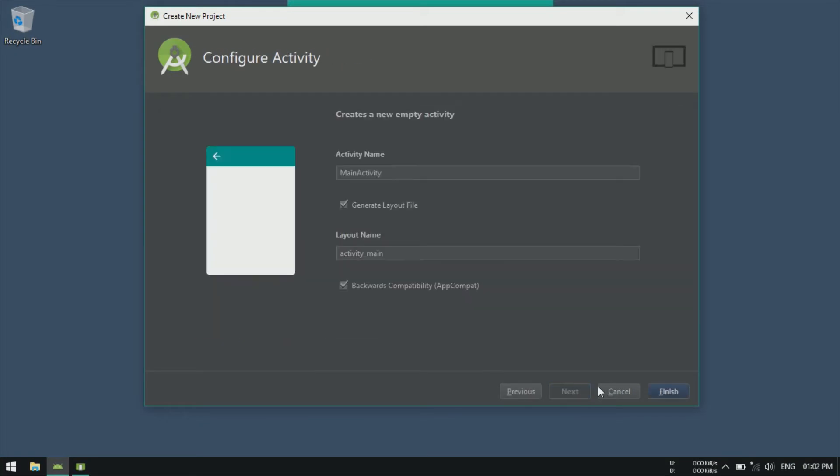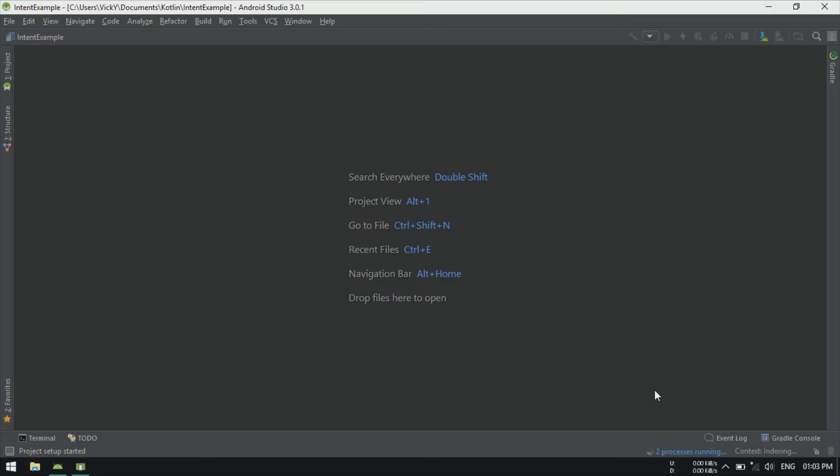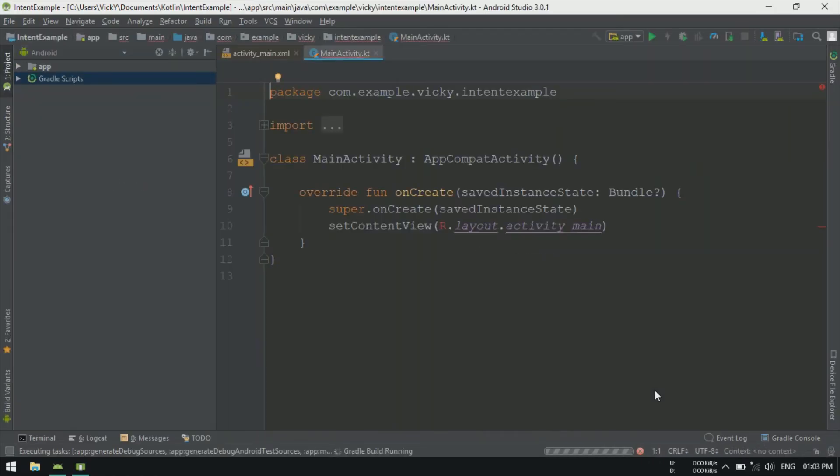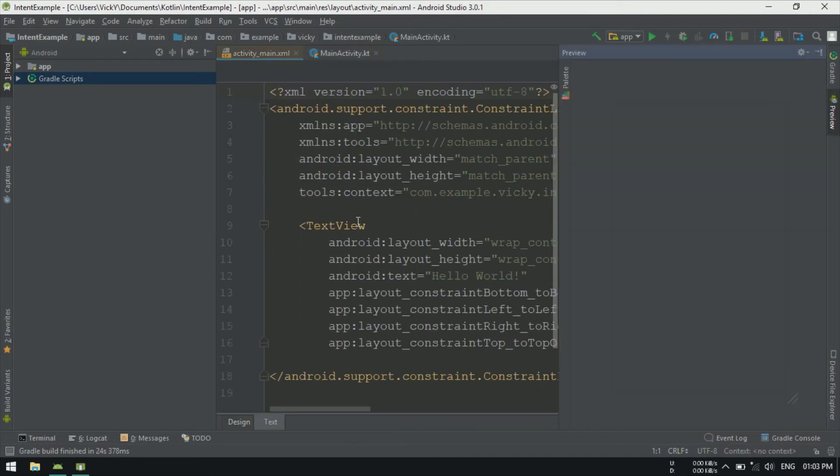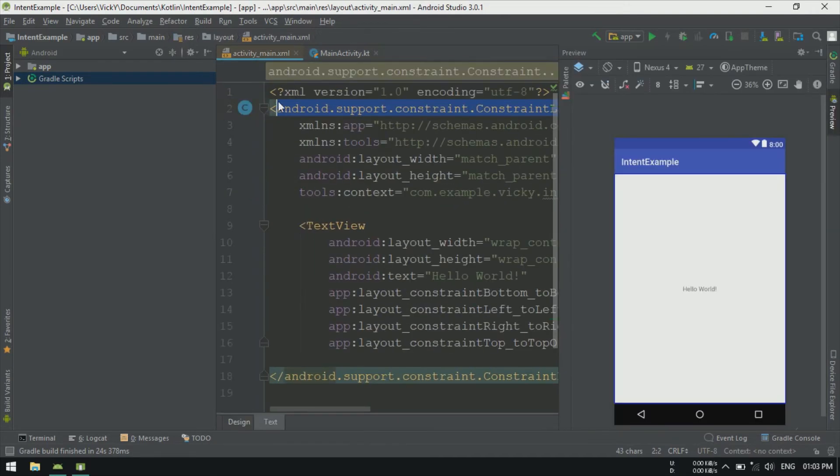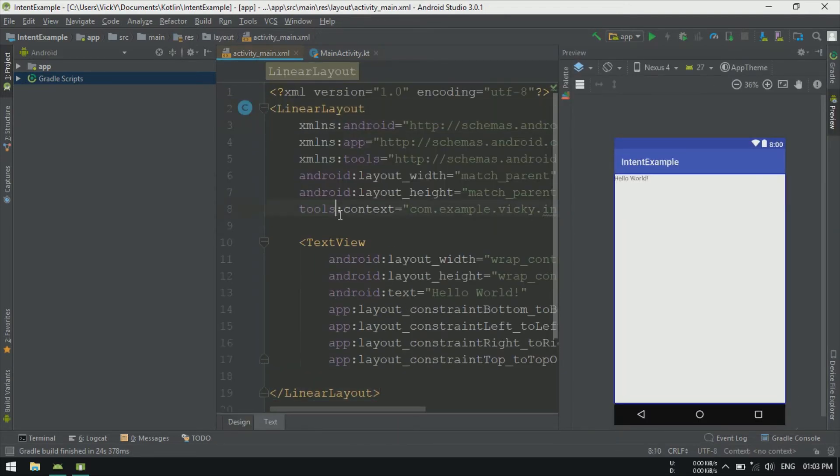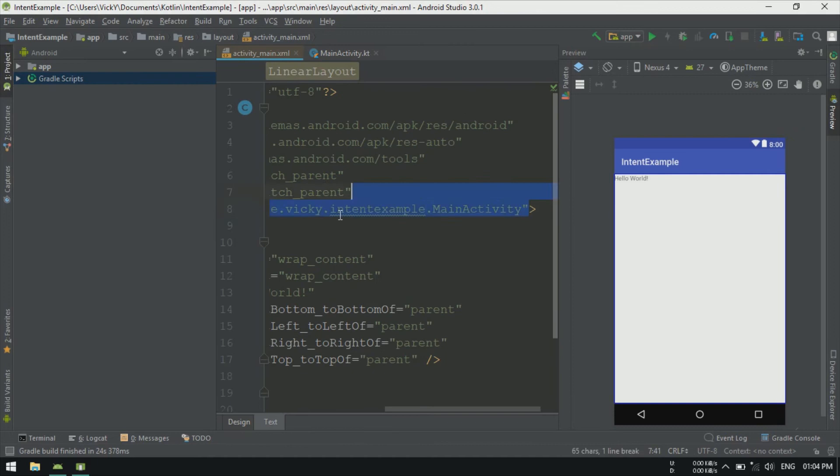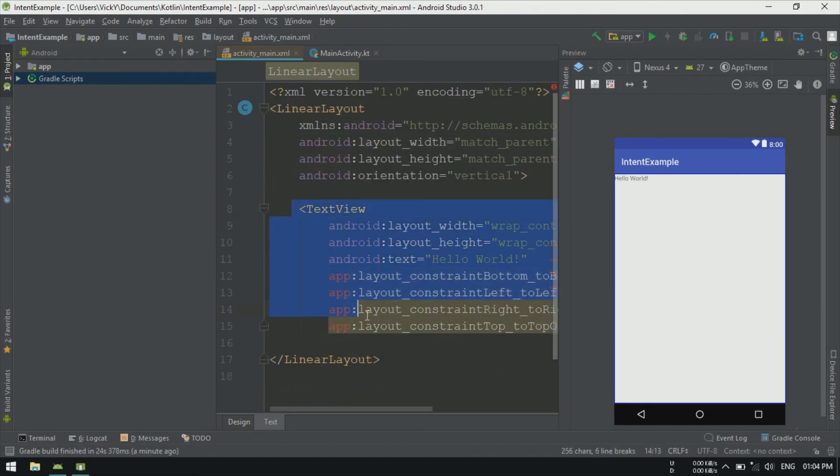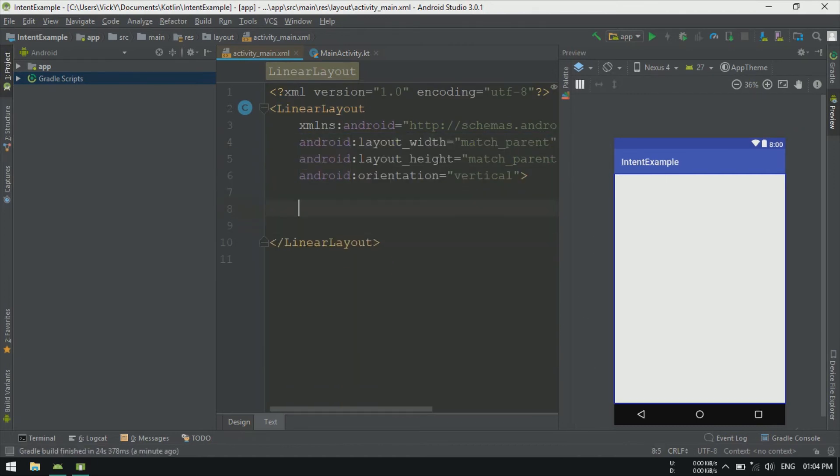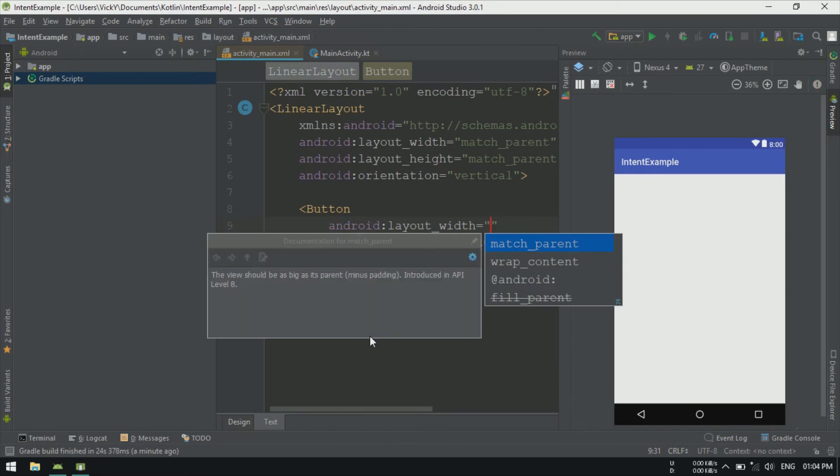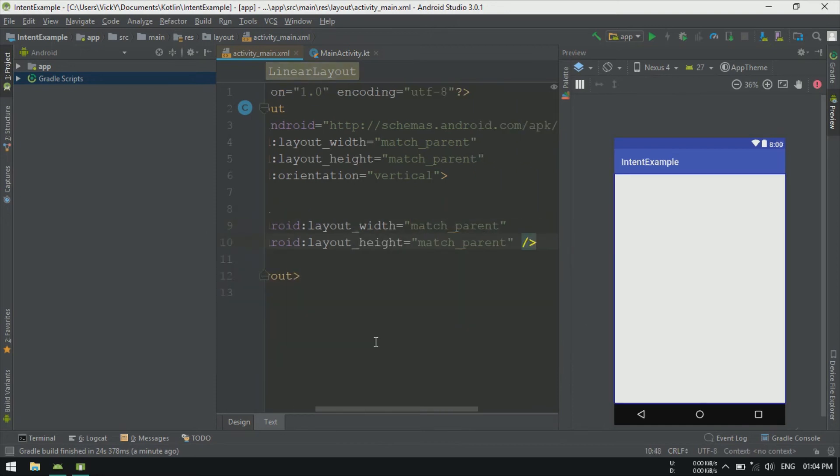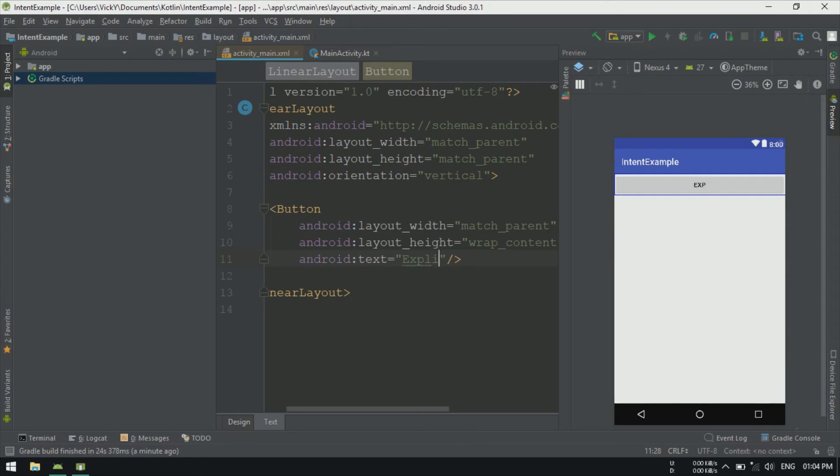To demonstrate this, I am creating an application with default configuration. Open activity_main.xml. Change the root layout to linear layout and add orientation as vertical. Add two buttons for launching ExplicitIntent and ImplicitIntent.